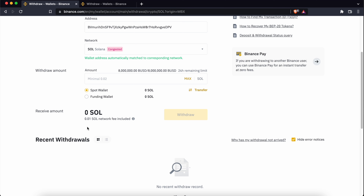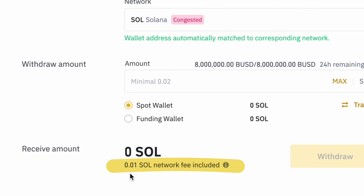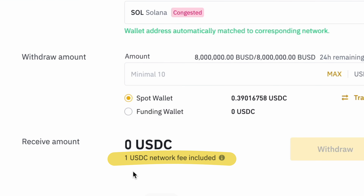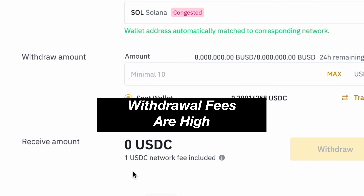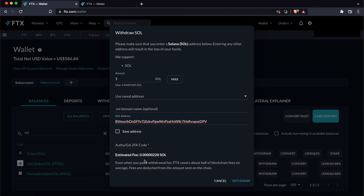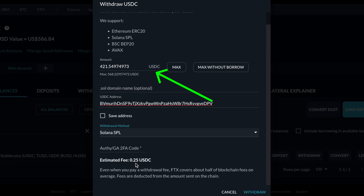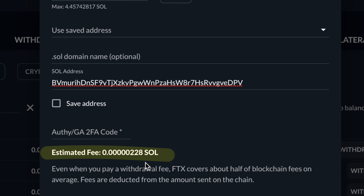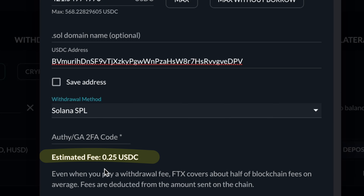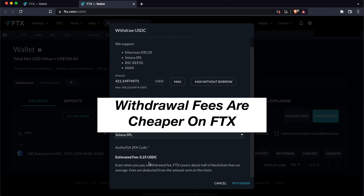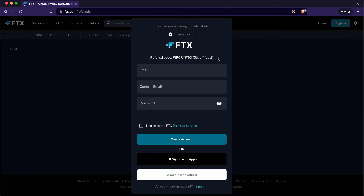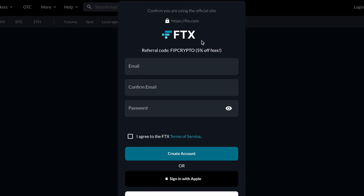After clicking on withdraw, you will be able to receive your funds on Steppen. Steppen also allows you to store the GMT token and the process will be the same. It is also possible to send other cryptocurrencies like USDT via the Solana network. However, you won't be able to view these token balances on Steppen.